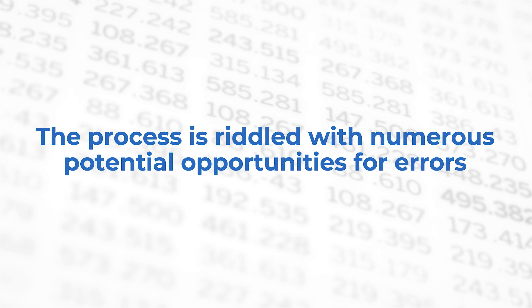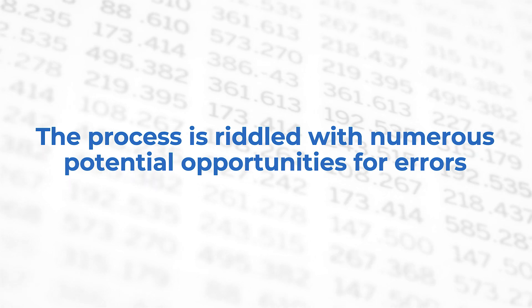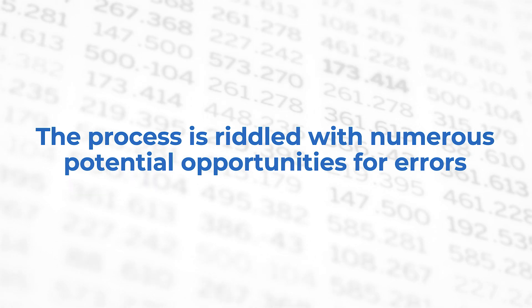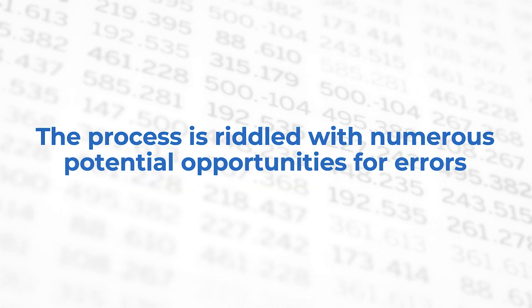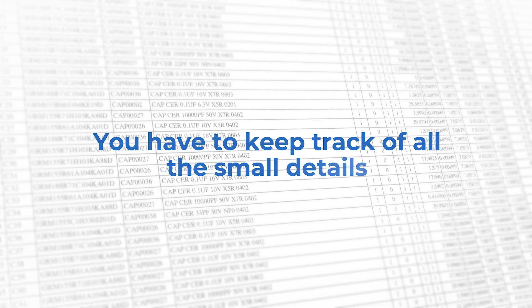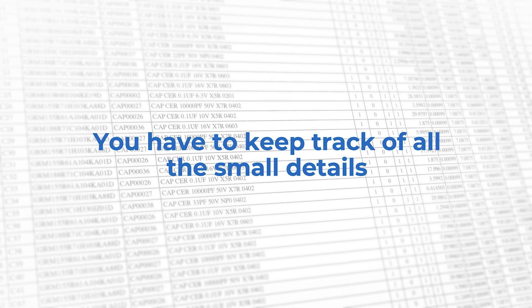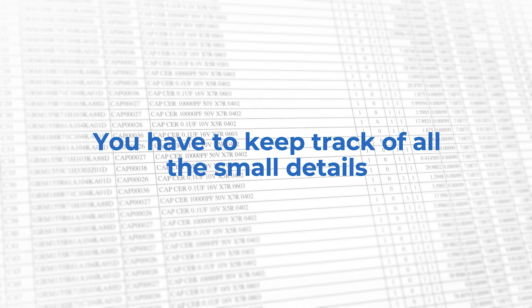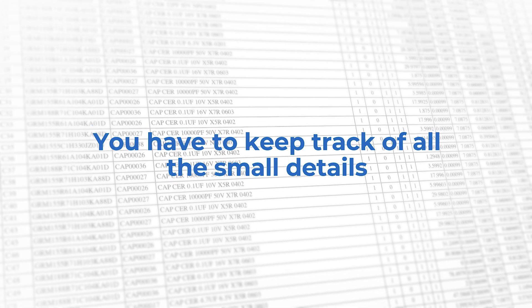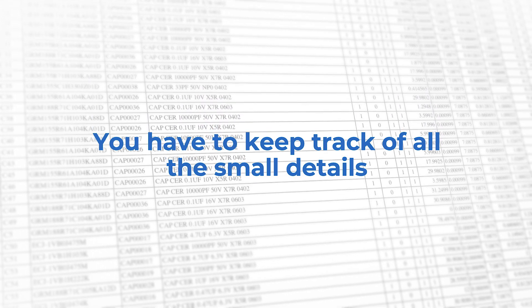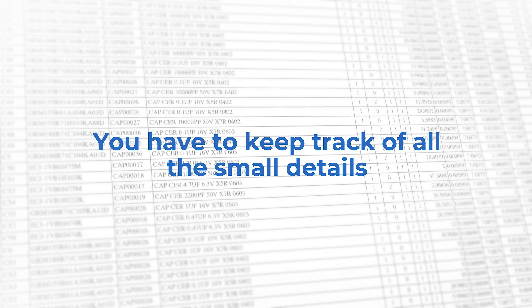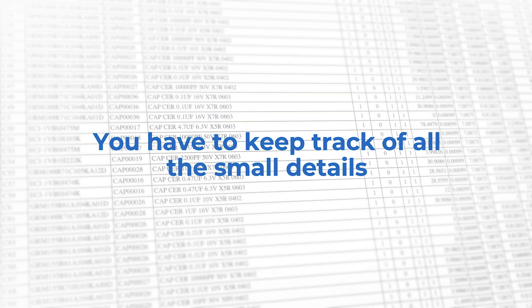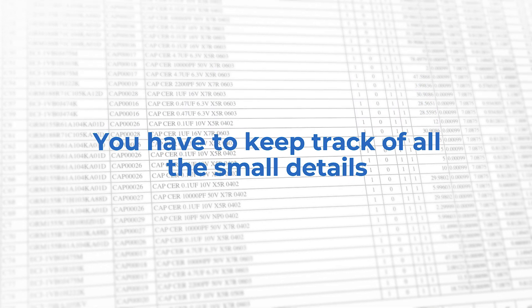The learning curve is likely to consume a great deal of your time and is riddled with numerous potential opportunities for errors. If you've done it before, you know that managing all these formulas and data in spreadsheets quickly becomes a daunting task by itself, with you having to keep track of all the small details.